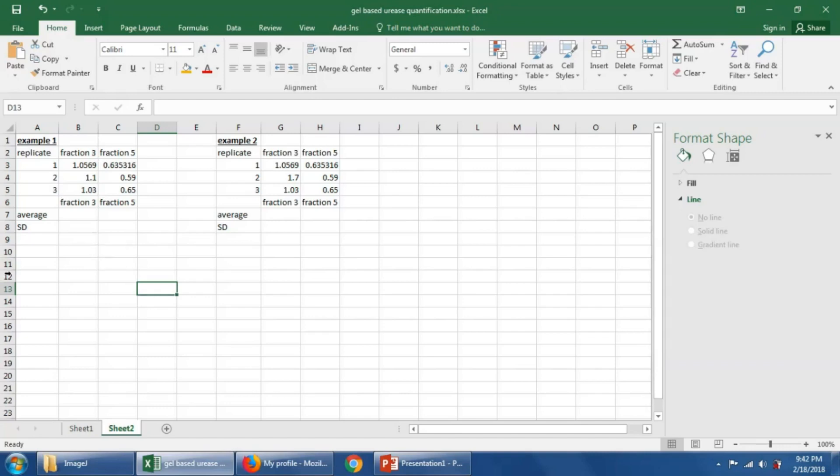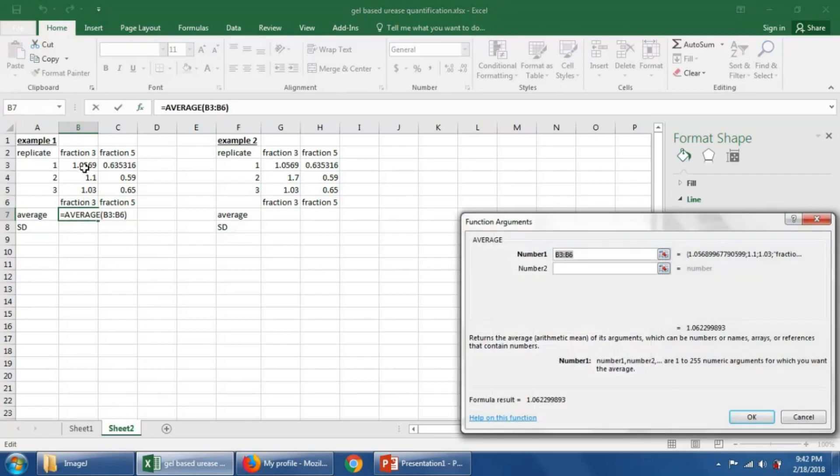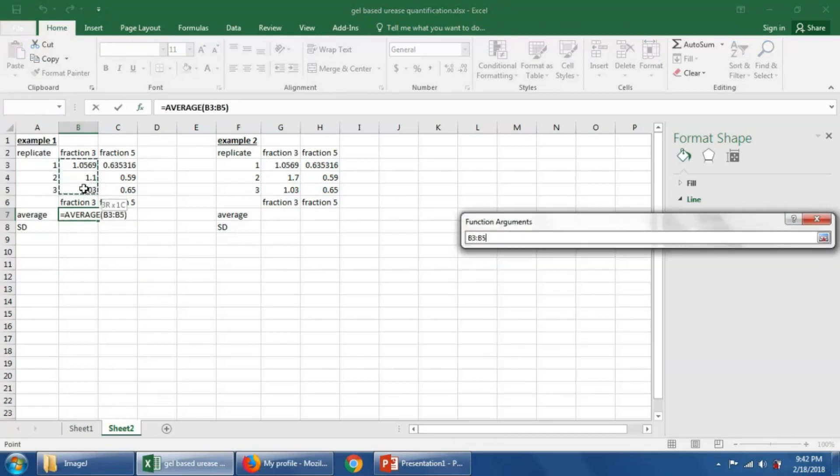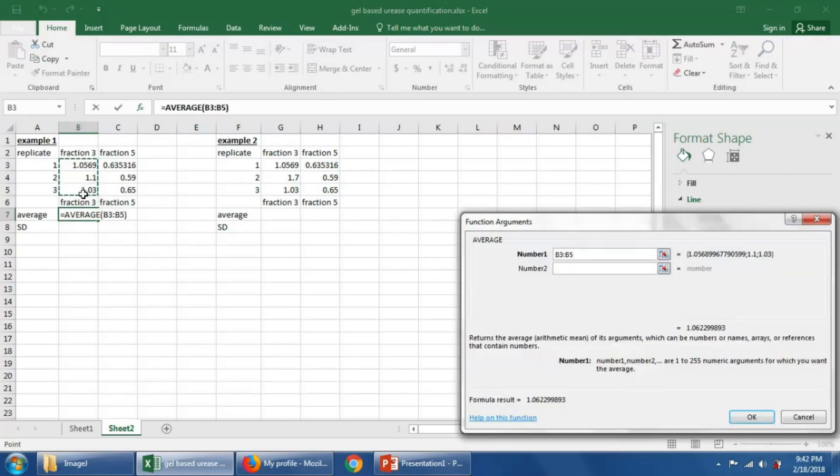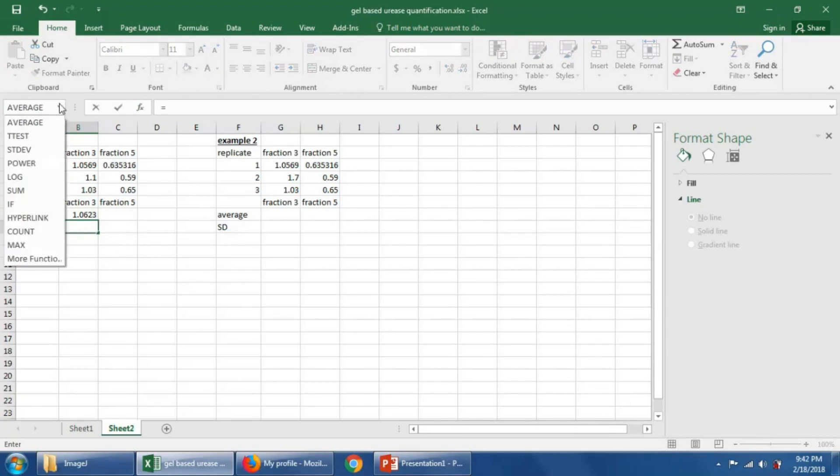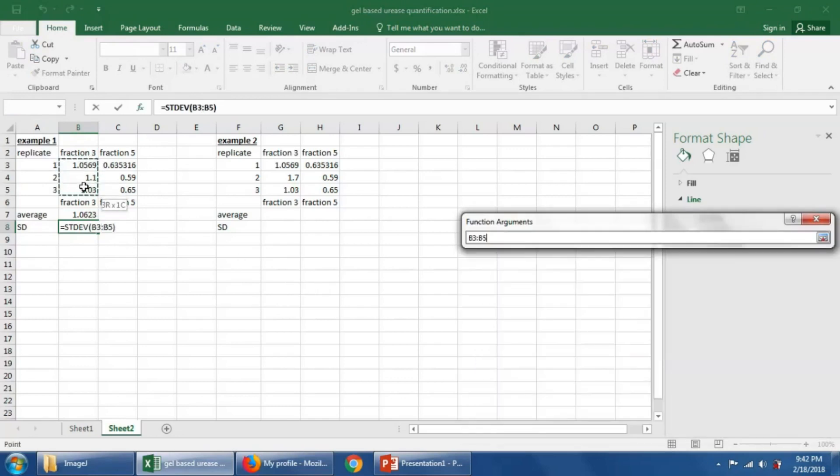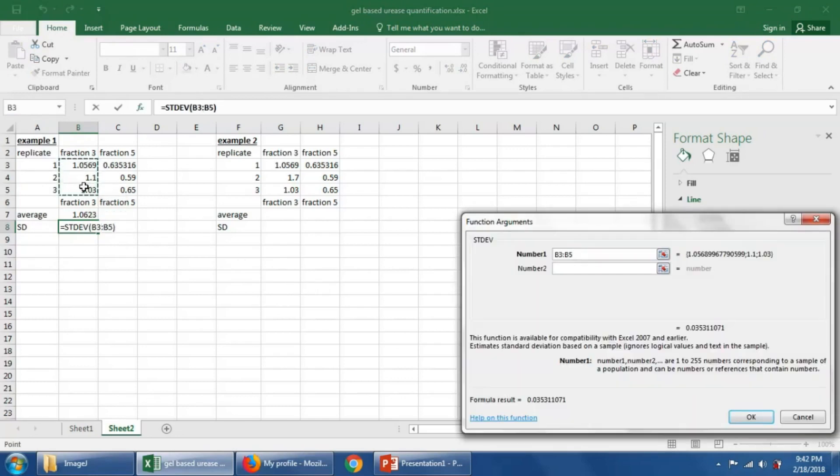So here, if we averaged our replicates, we can do that in Excel by saying equals, pick average, highlight the quantities that you want to average. We could also calculate a standard deviation by saying equals, and going and finding standard dev, and picking the same quantities, the same cells, saying OK.